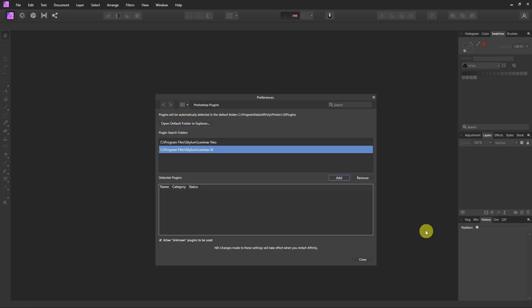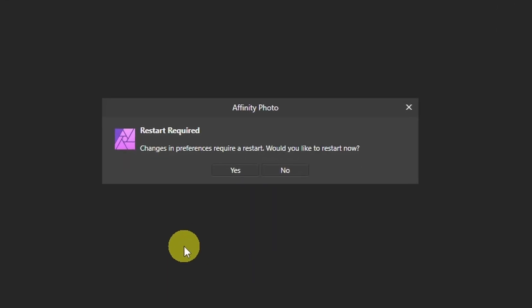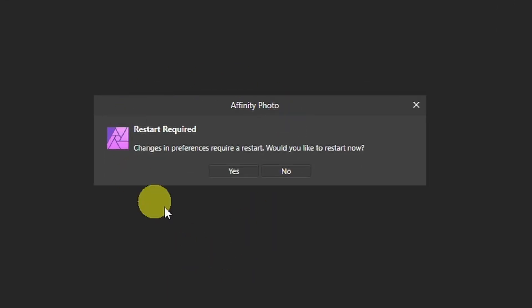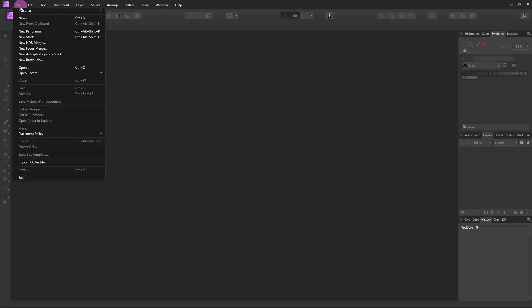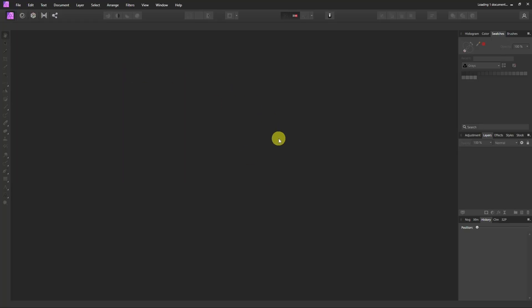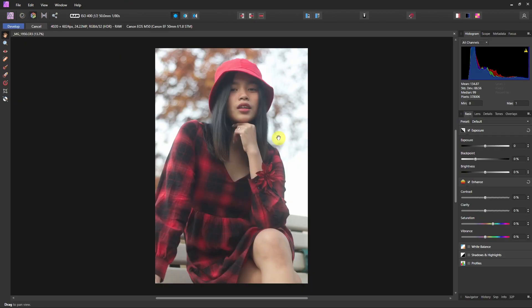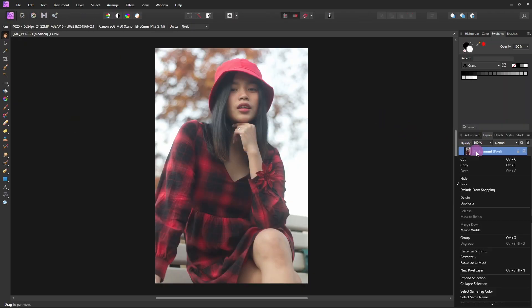At this point Affinity Photo is going to ask you to restart the program. Click on Yes. And for reference I'm just going to open up a photo here so we have something to reference. And I'm also going to duplicate this layer.